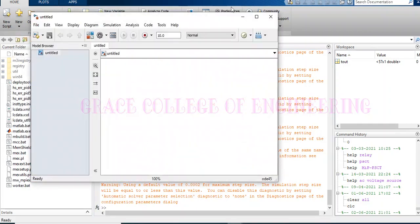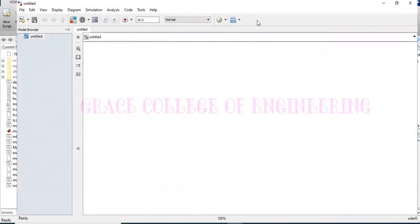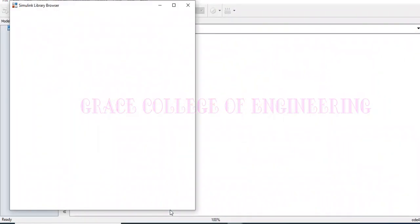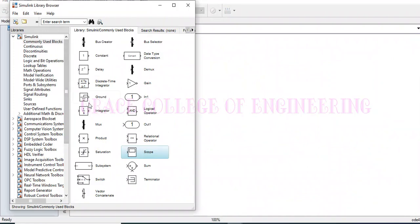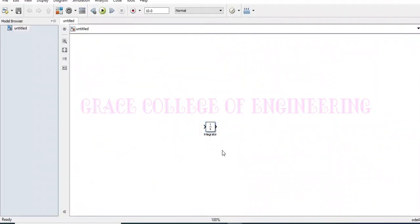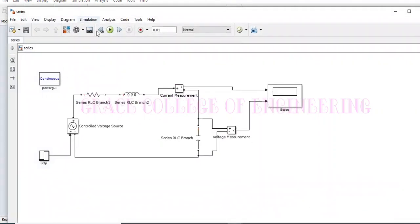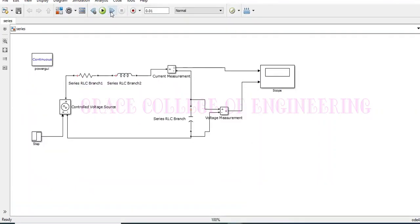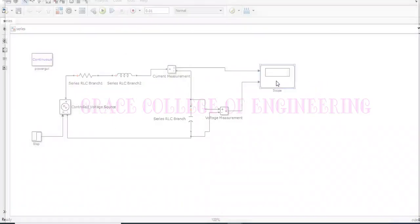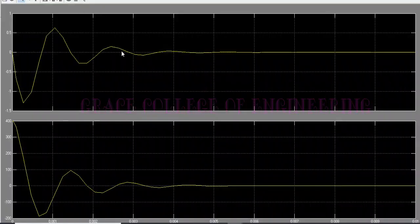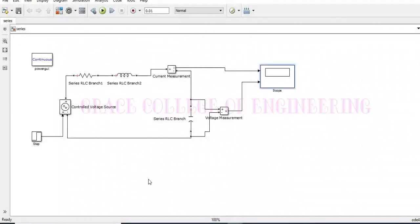We have to create a Simulink model. Using the library browser, we can add whatever blocks we need. I have already created this model, so I just open it and run the circuit. We can find the current and voltage measurements like this.